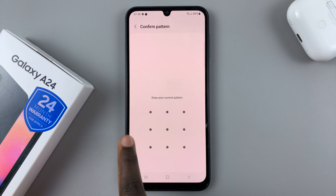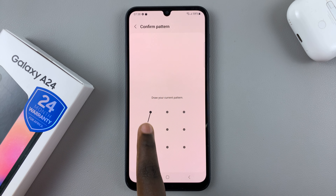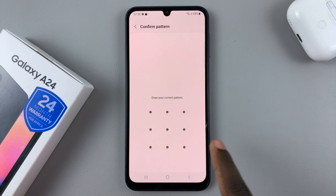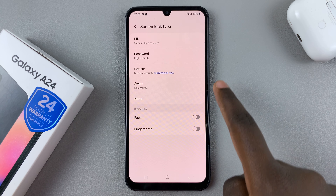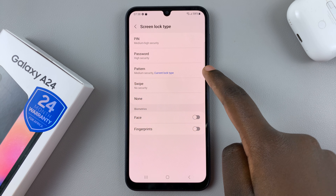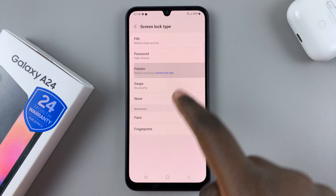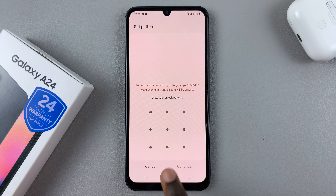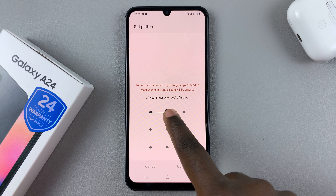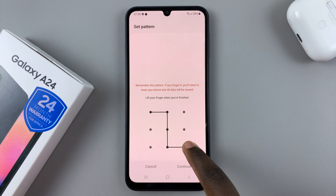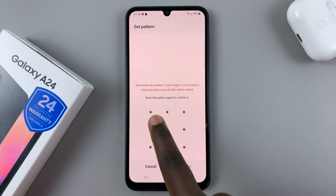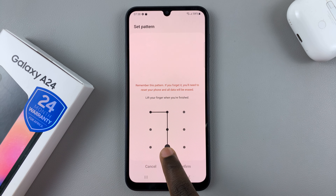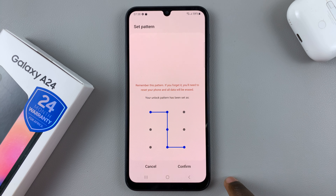Enter in your current pattern and then tap on the Pattern option to enter in a new one. Enter in a new pattern, then tap on Continue and verify your new pattern.